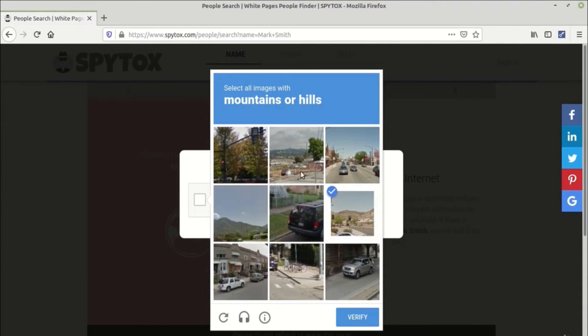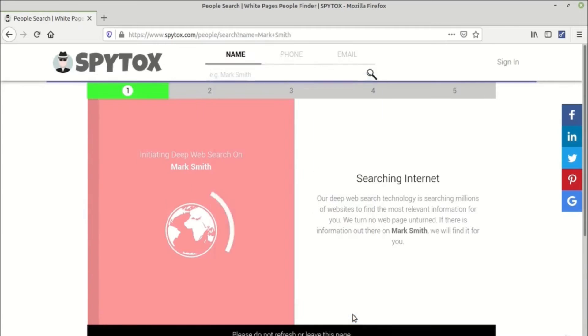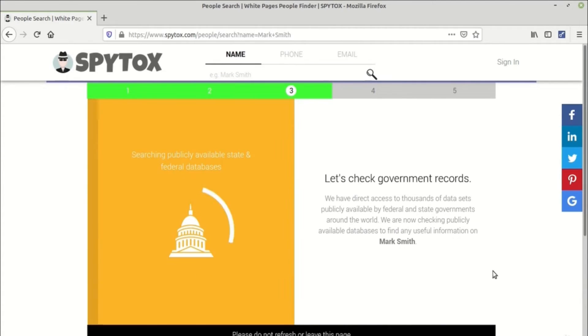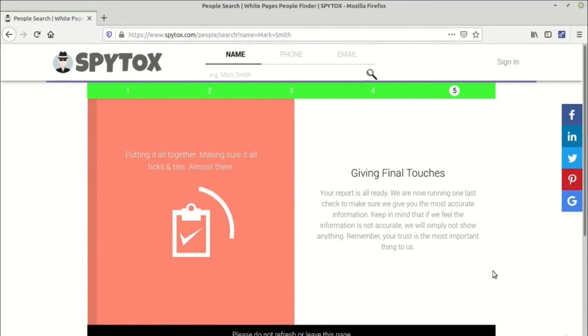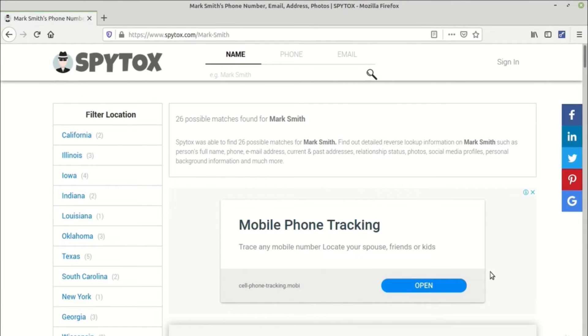I confirmed it and it asks you whether he stays in United States followed by a captcha. Once you solve that particular captcha and proceed, it will start searching the internet, check vaults, check government records, search addresses, giving final touches and it will provide you with all the information.